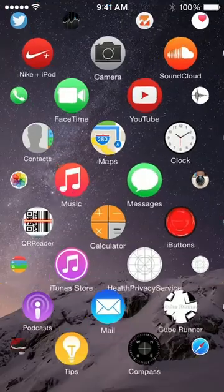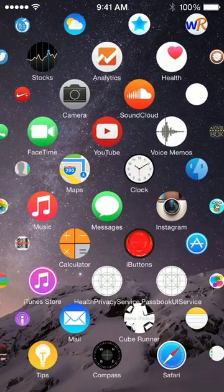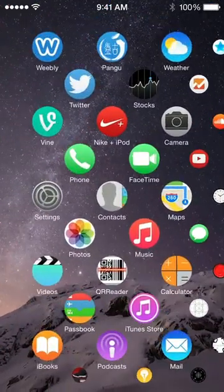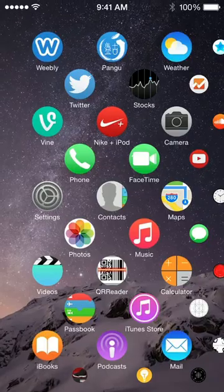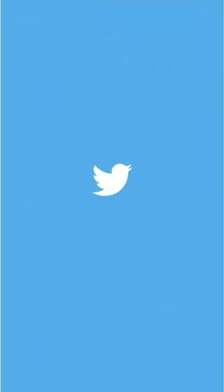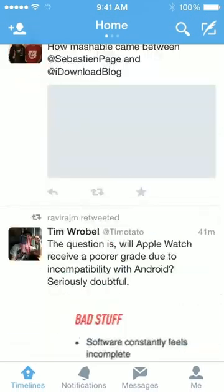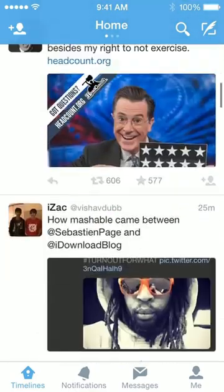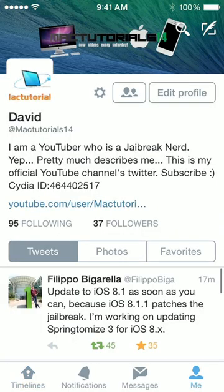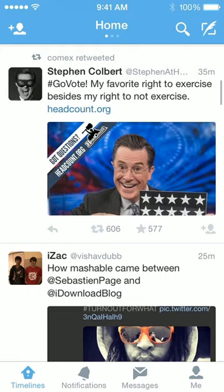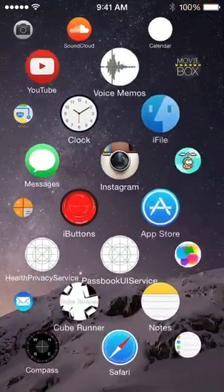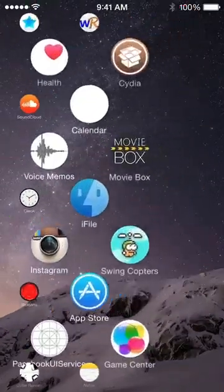Also just to show you that this does work with any application on your springboard, I'm going to go ahead and open up Twitter as you can see. This is fully functional, this is my Twitter application as you can see at Mac tutorials 14. If you're not following me on Twitter definitely make sure to follow me at Mac tutorials 14 on Twitter.